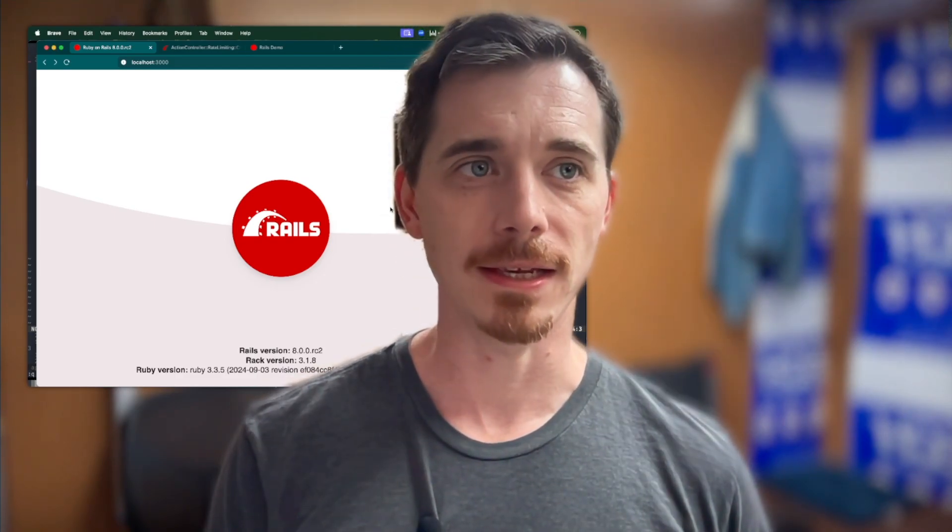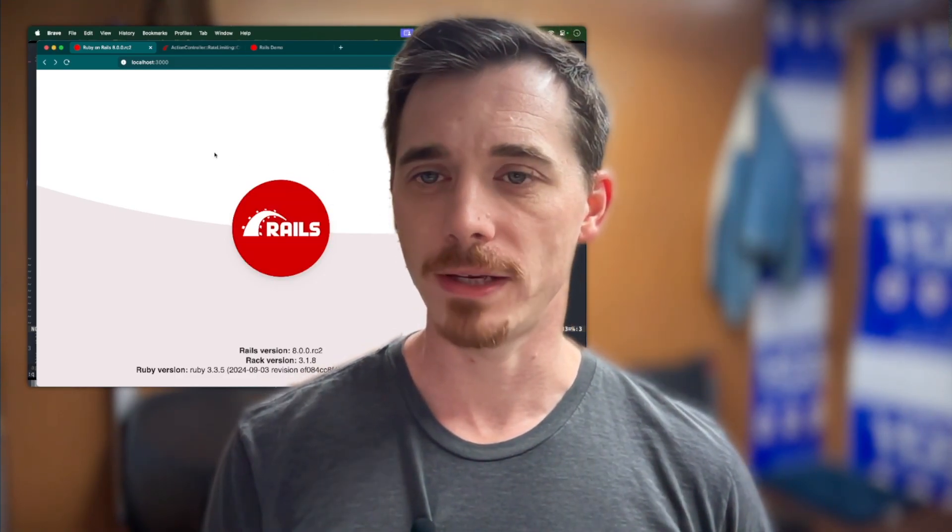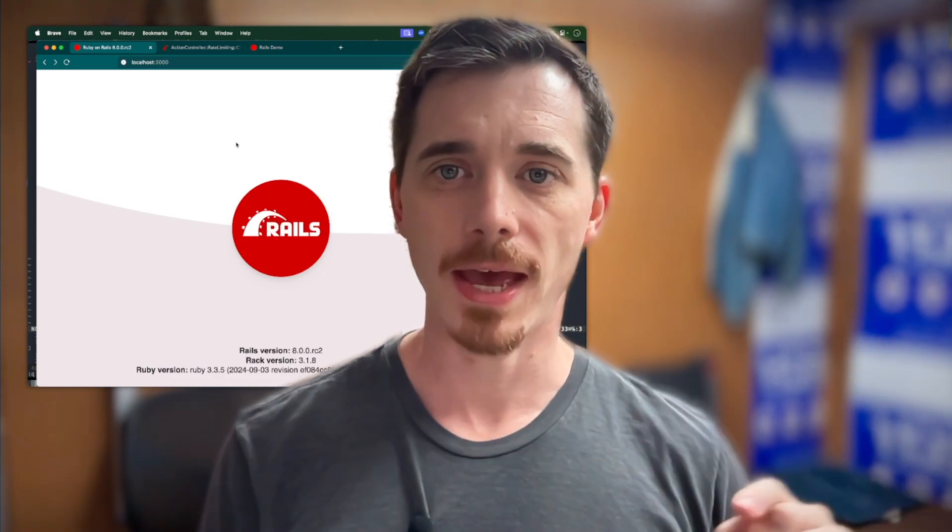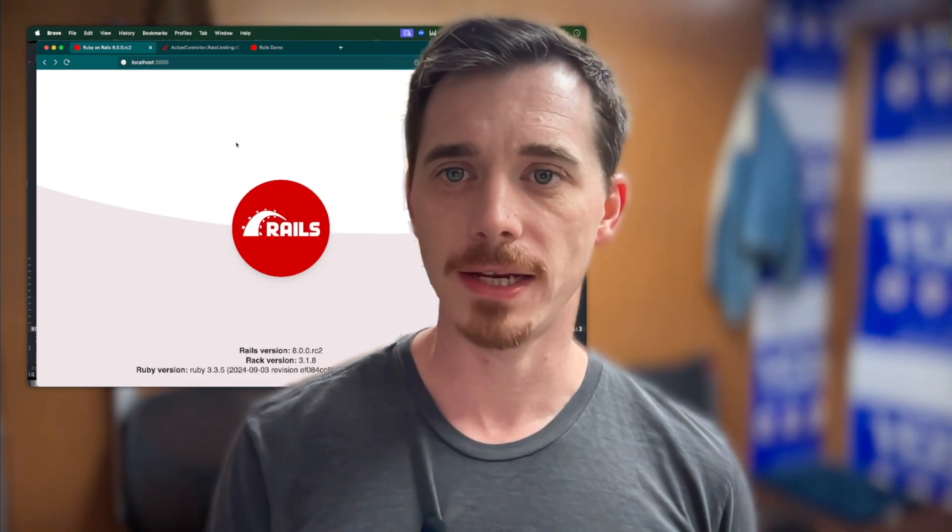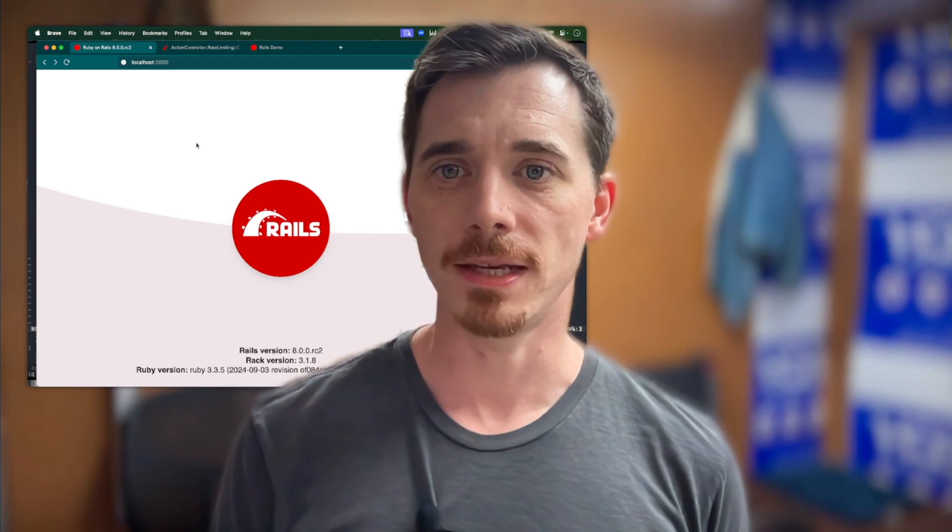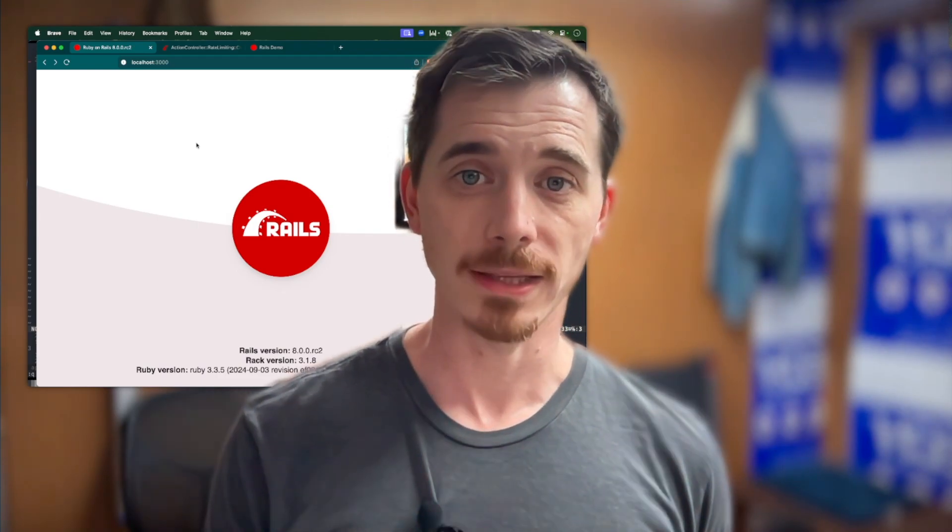As you can see, I've got the basic Rails app scaffolded here, but I've added a couple things to it. I've added a demo page so that we can explore Rails 8 rate limiting.